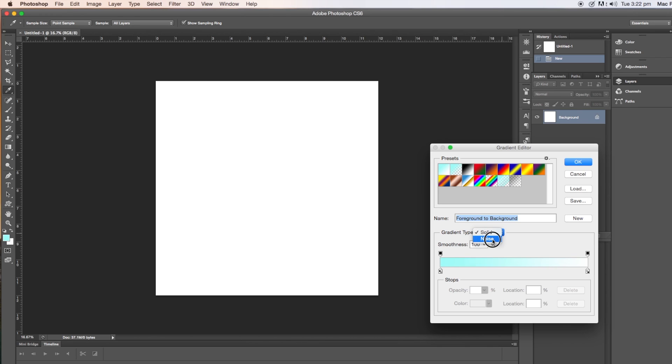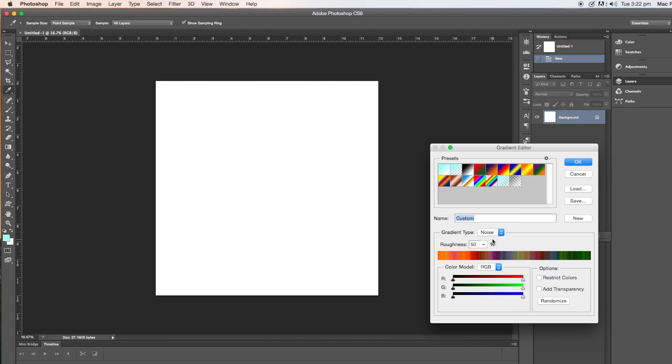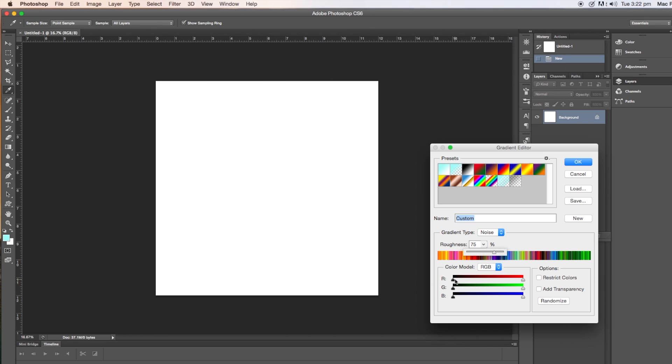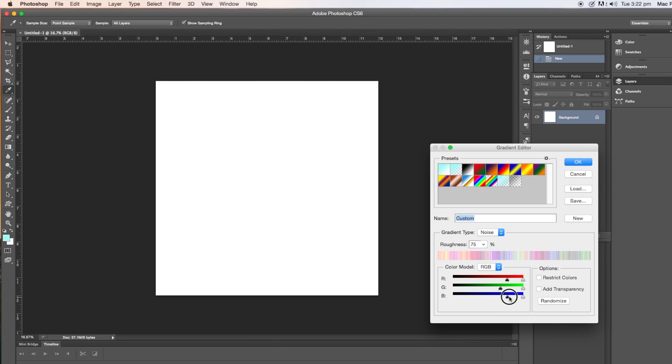So click on the blue to white one that we just did, click on the gradient type and click noise and then take the roughness percentage up to 75 and then the color model RGB sliders underneath, alter those to make your gradient more pastel-y. So you can see how I'm moving the sliders here, you can just experiment and have them how you want. So I've made mine quite pastel-y. And then click OK.